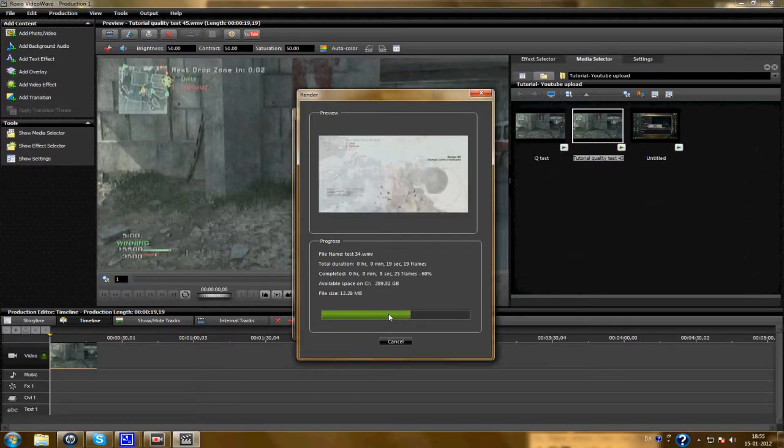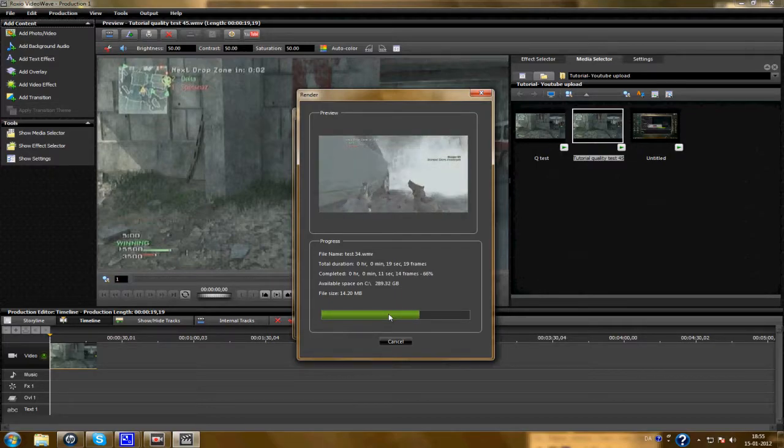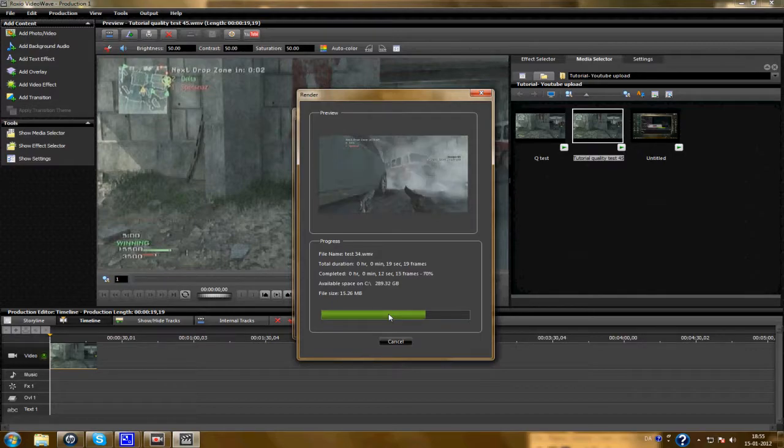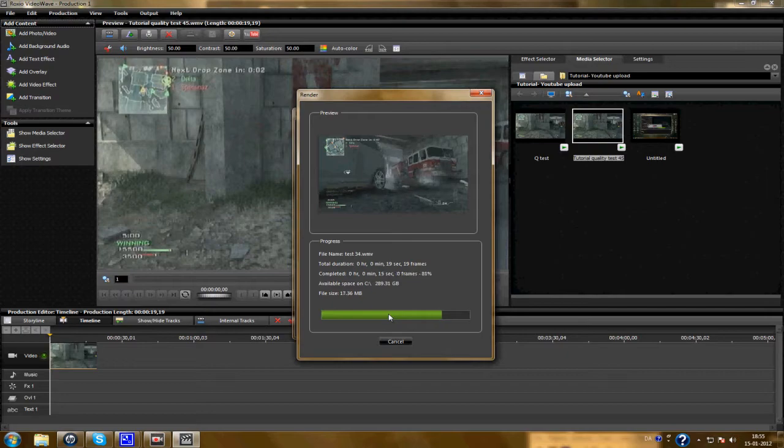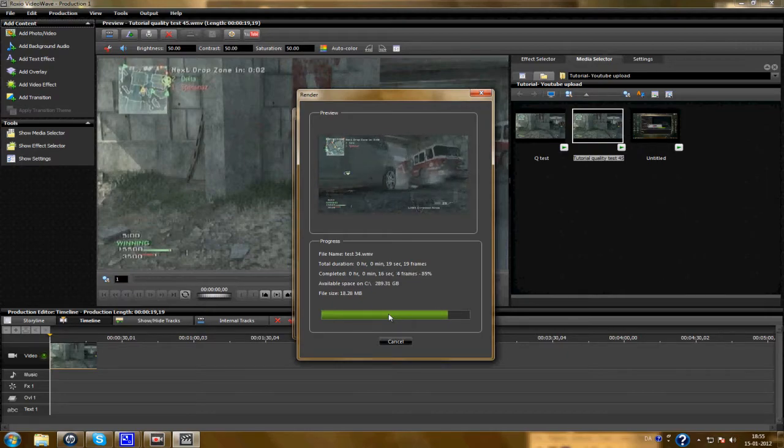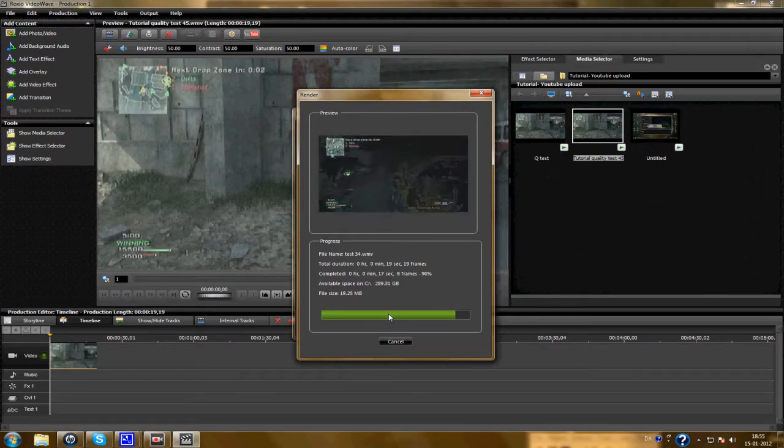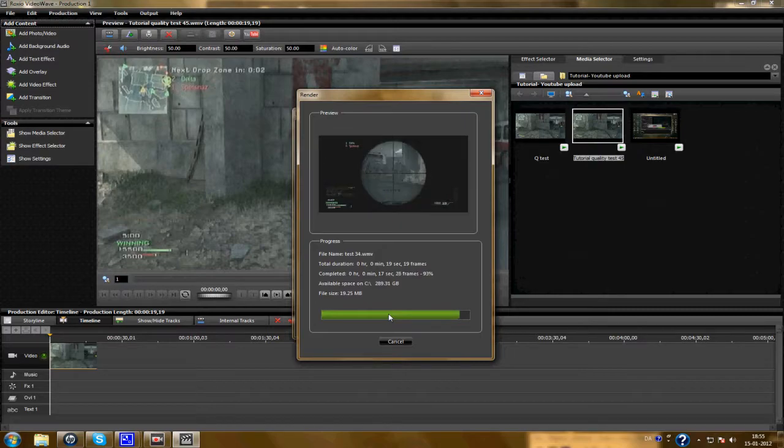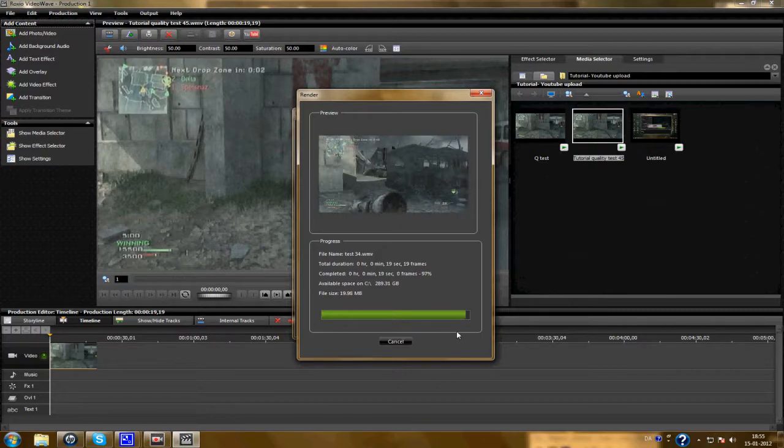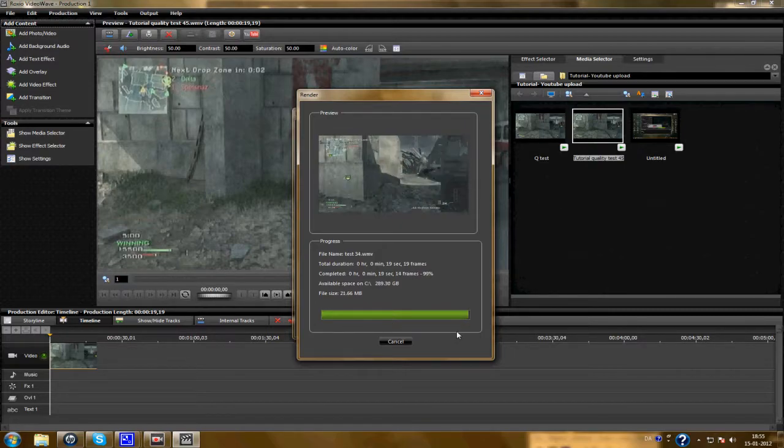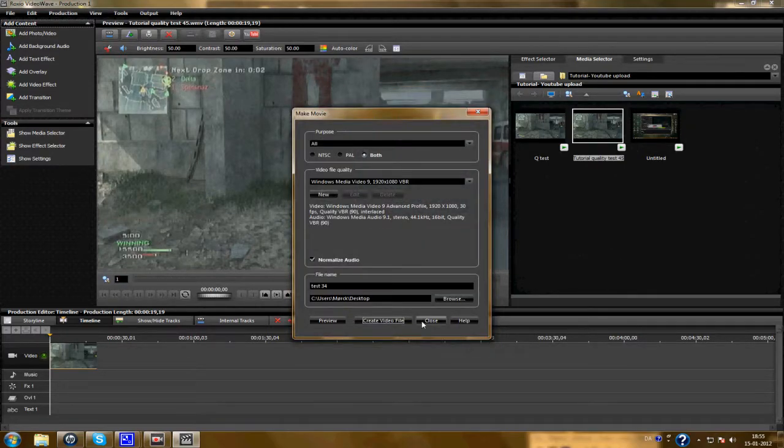And it should only take a few seconds. And it's done. Close this one.